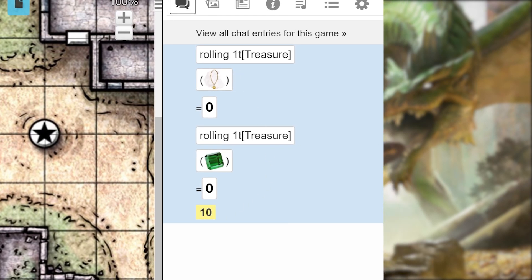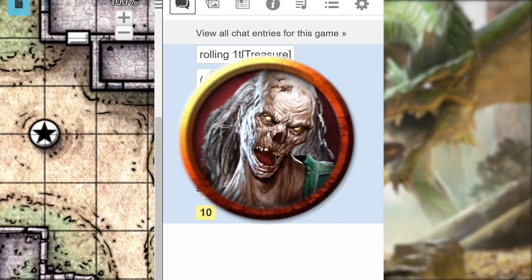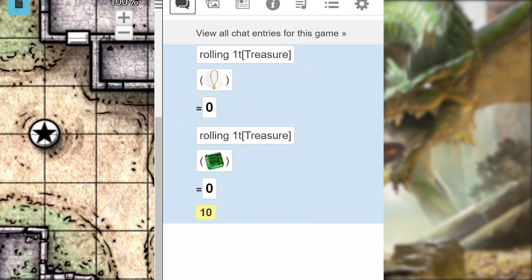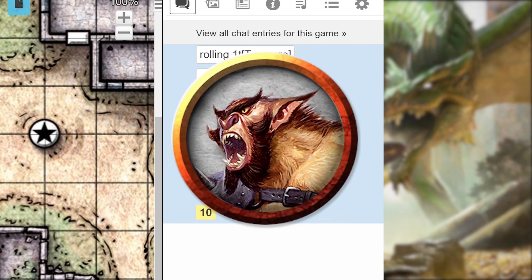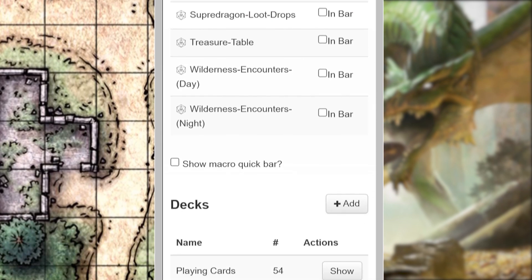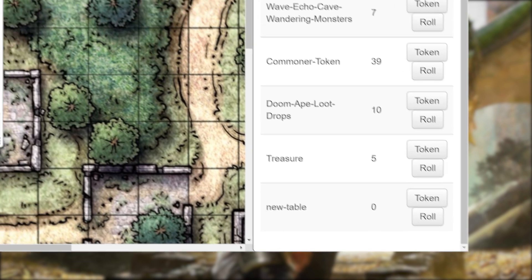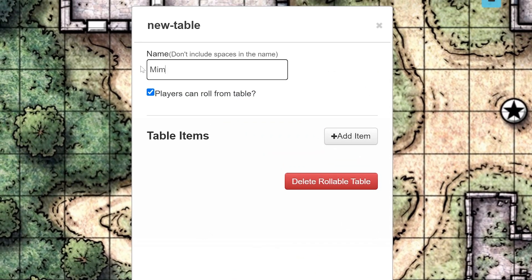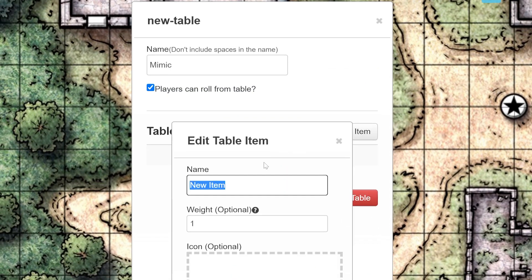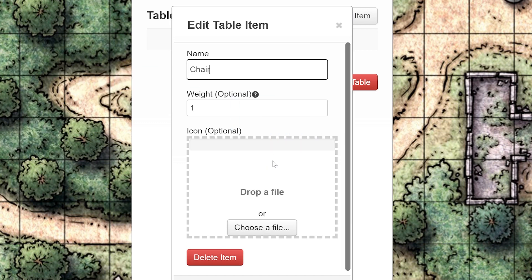Another cool thing you can do with tables is create a rollable table token — think of it like a token with multiple sides. This is great for a token that changes appearance a lot, like a doppelganger or shapeshifter. Let's create a mimic. We're going to follow the same steps as before and name this table Mimic. Just make sure to add an image for each item — if your table has no images attached, it cannot become a rollable token.